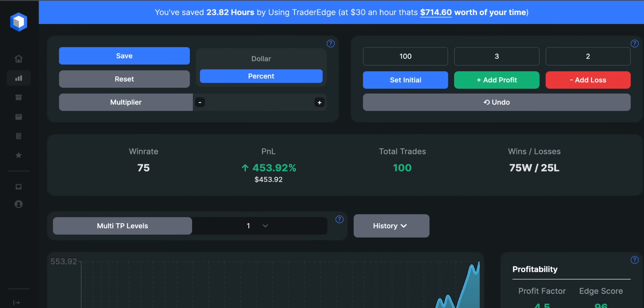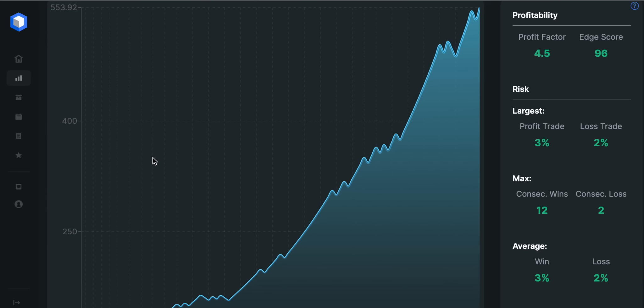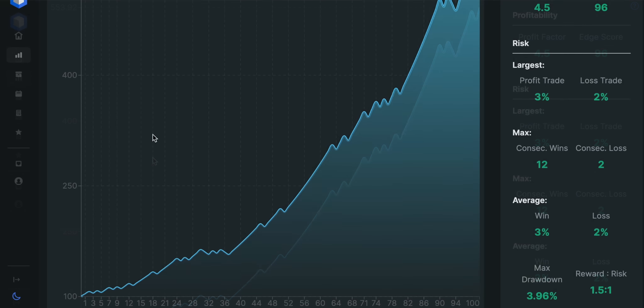After testing it 100 times, the win rate turned out to be 75%. I found those setups within 6 weeks, and the account growth is over 450%. The profit factor is 4.5, and we had 12 consecutive wins against 2 consecutive losses. Overall, I'm really happy with these results, and I give the strategy a score of 9 out of 10.